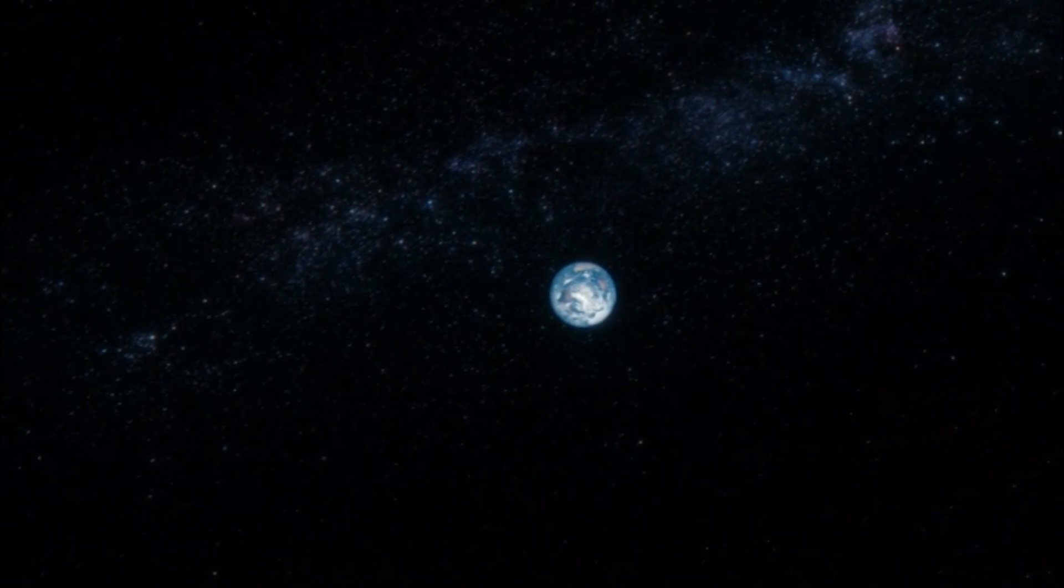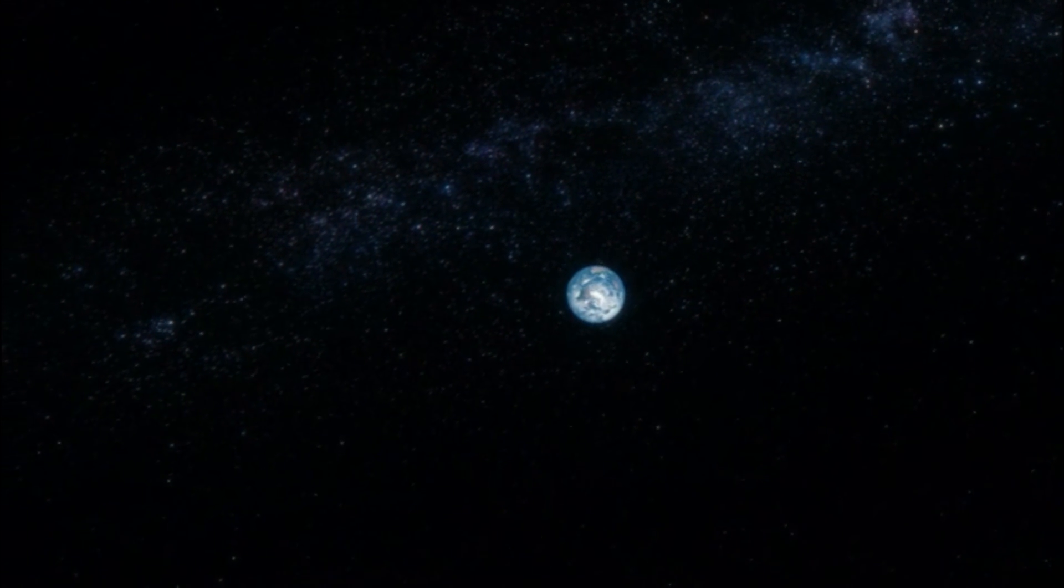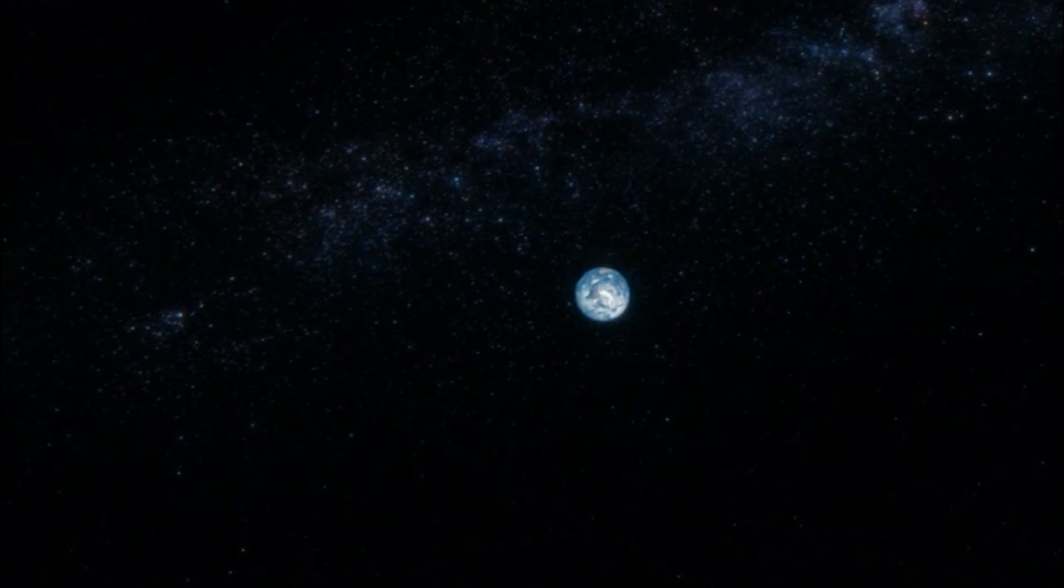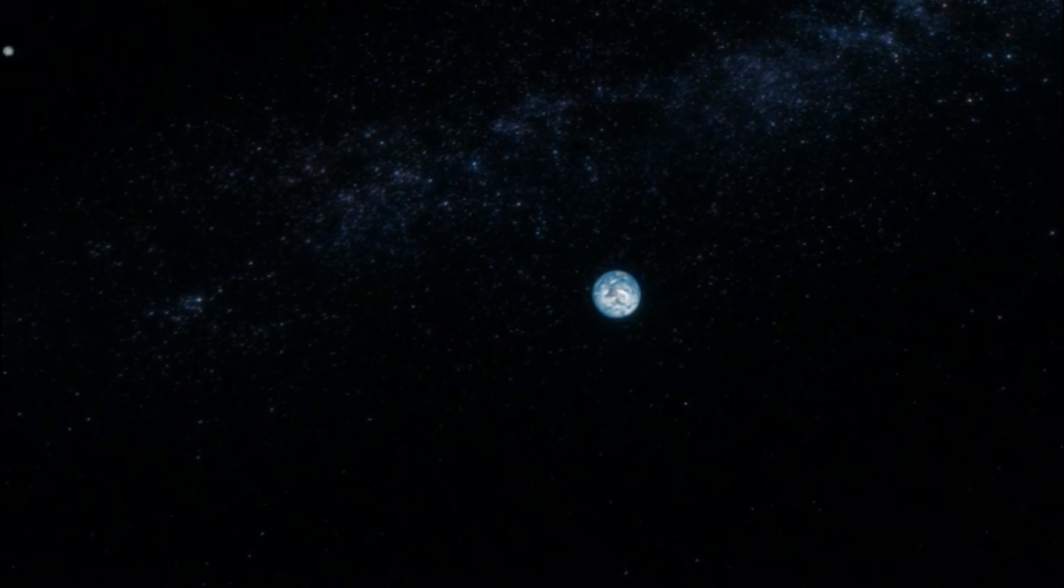Lived there. On a mote of dust suspended in a sunbeam. The earth is a very small stage in a vast cosmic arena.